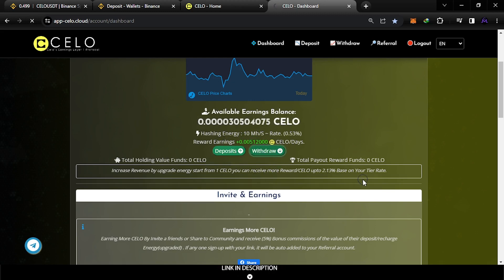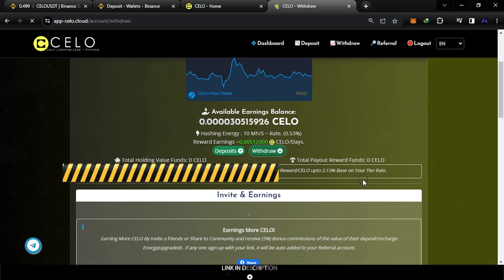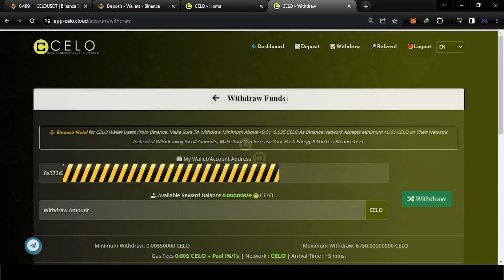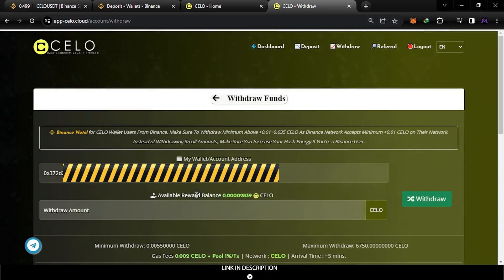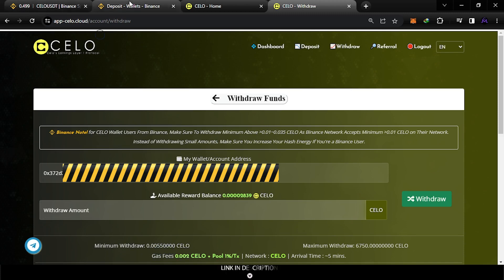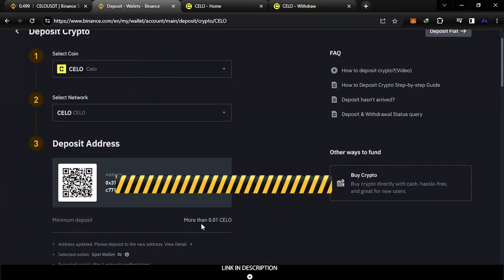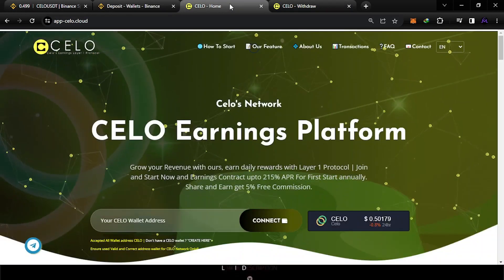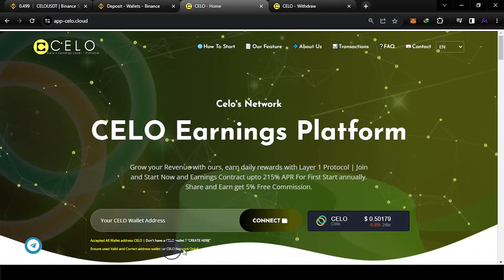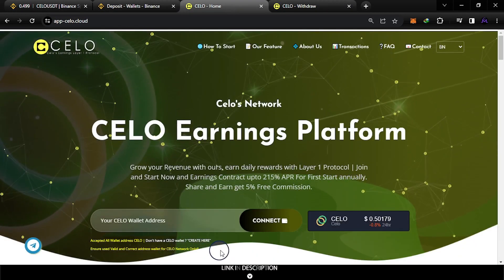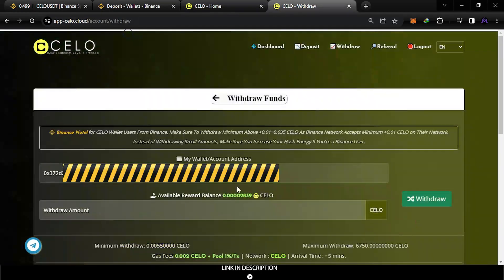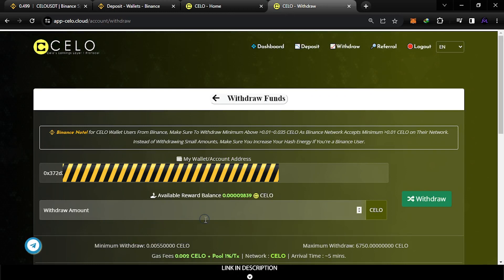If you come here to withdraw, you're going to see that it's almost the minimum withdrawal. You can withdraw every day. As you see, the minimum withdrawal is 0.0055. But if you remember, the deposit minimum is 0.01, so you need like two days in order to reach 0.01.